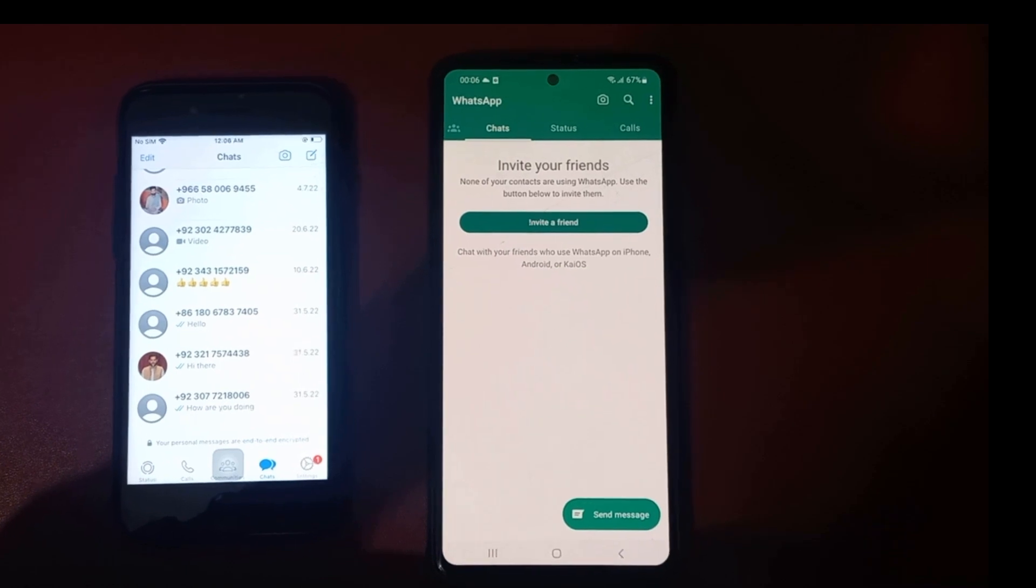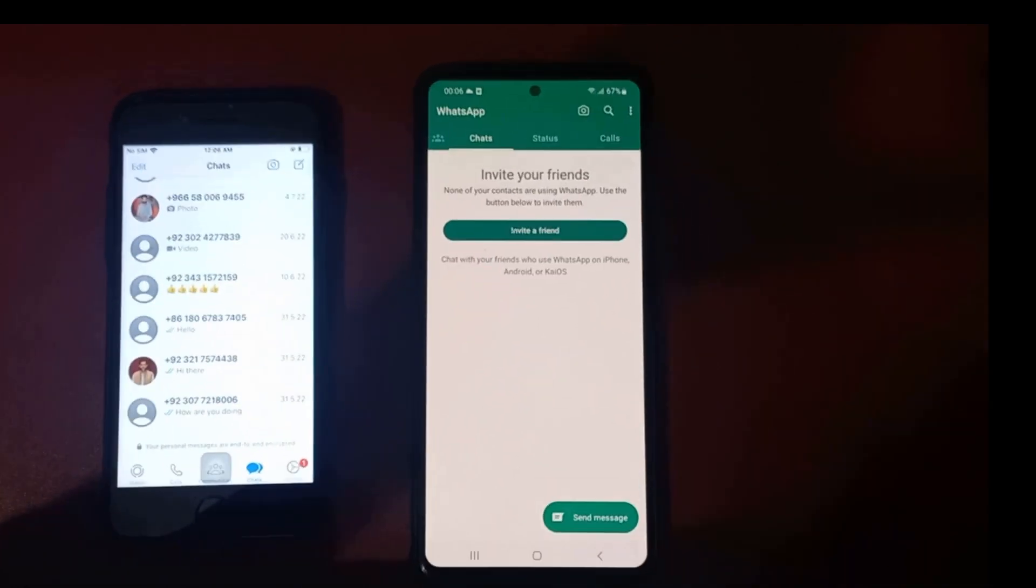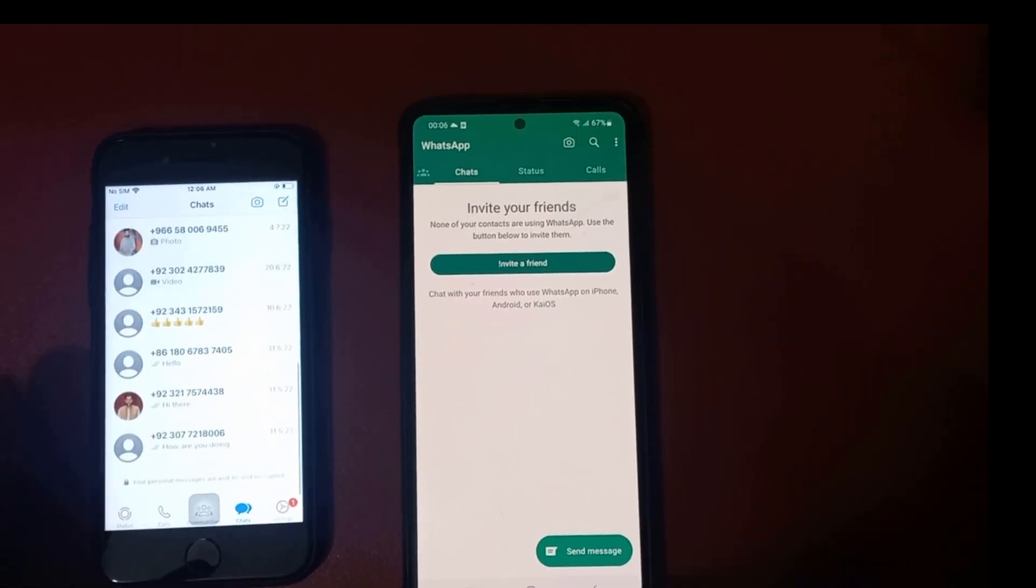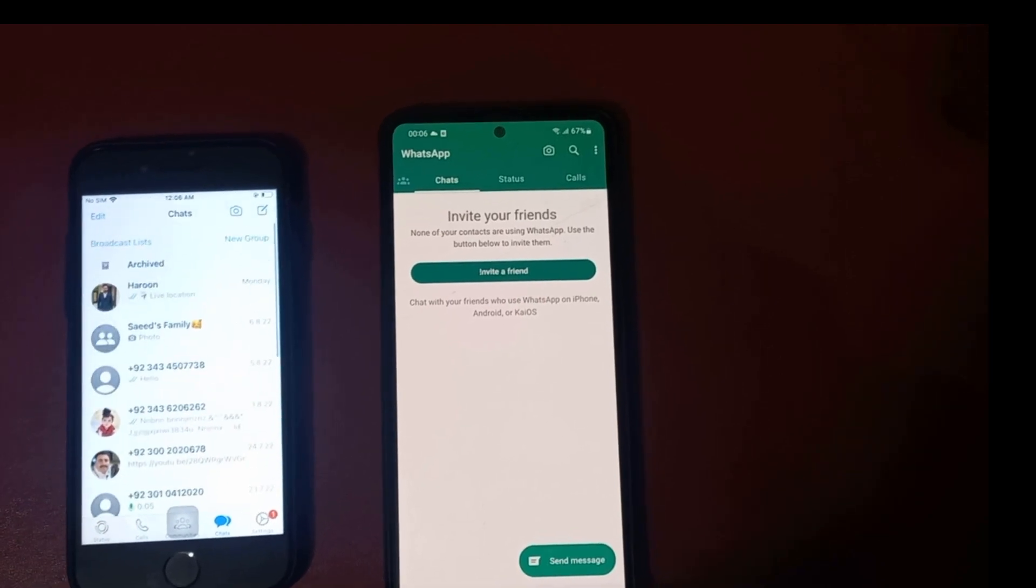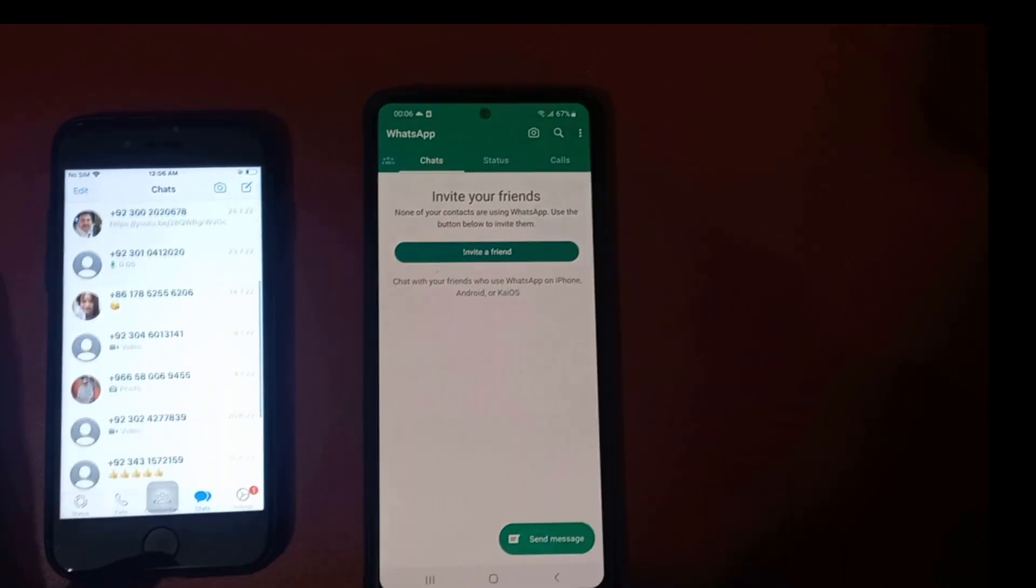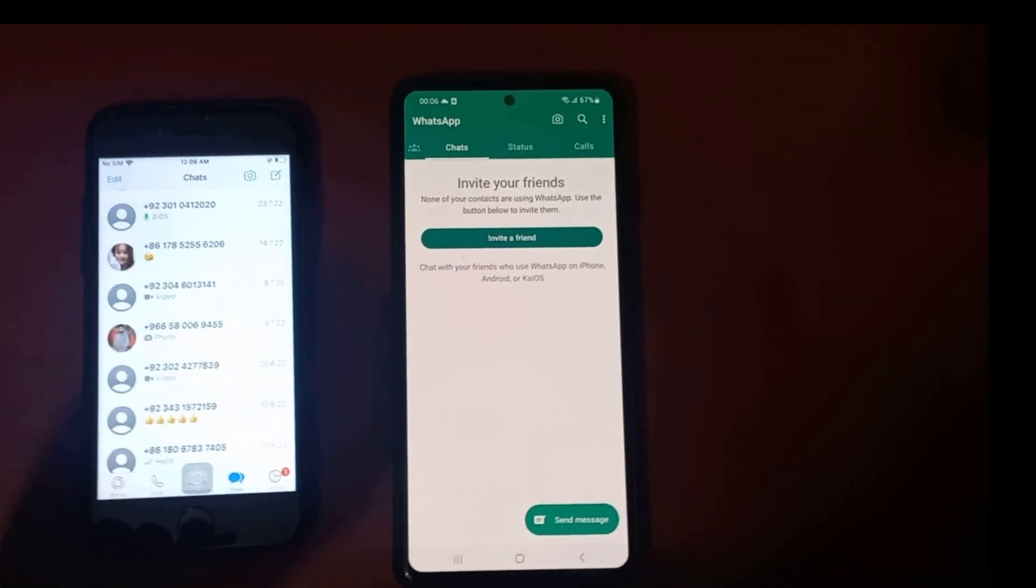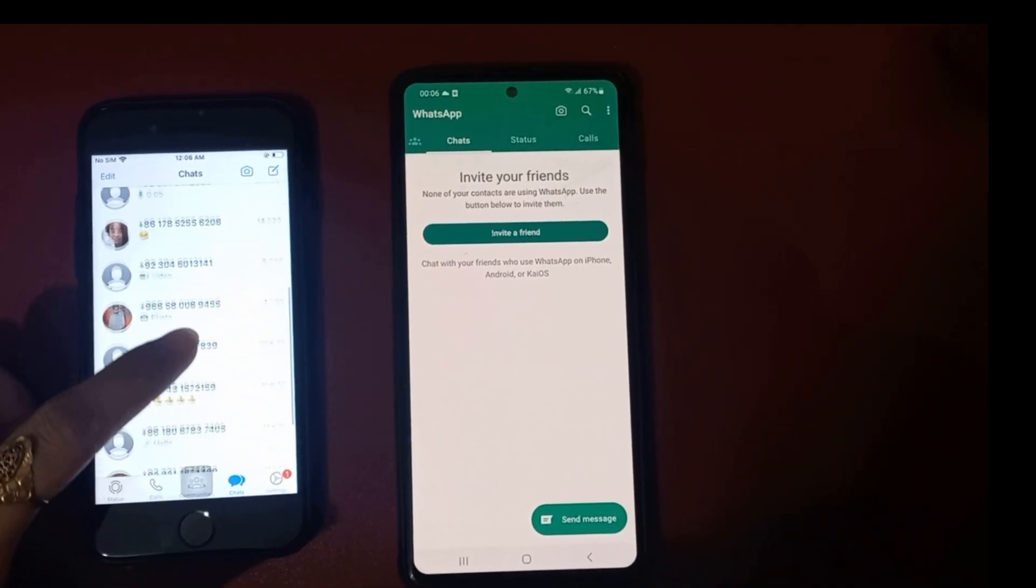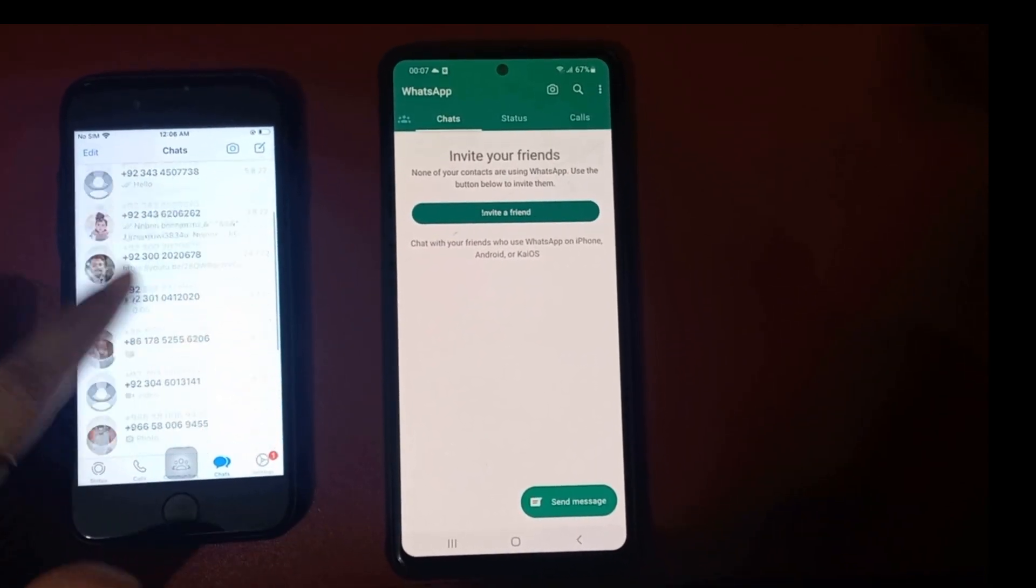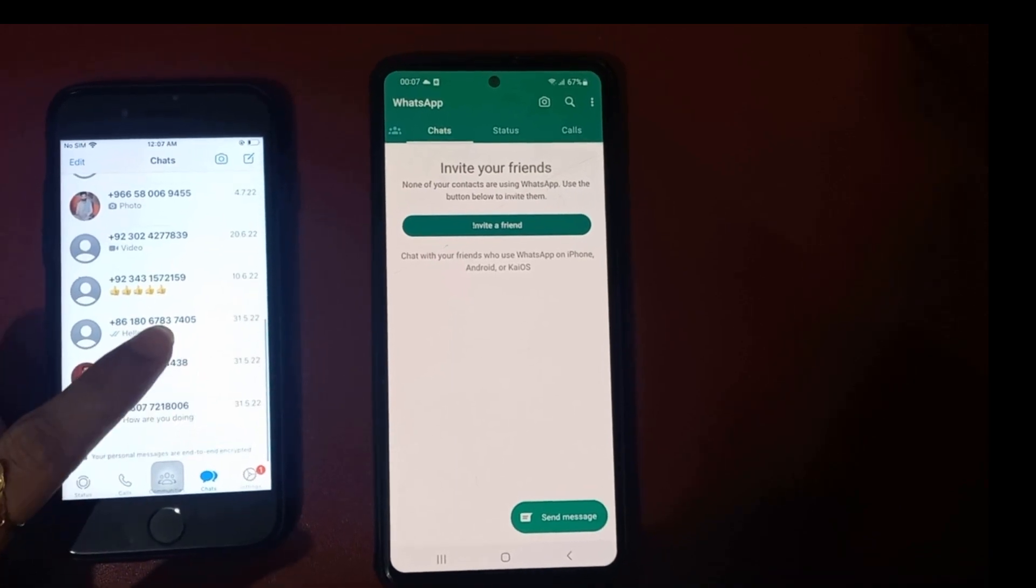Here you can see I want to transfer my iPhone data to my Android phone. I'll show you after the process complete. Here you can see my Android phone has nothing checked, and after the completion I'll show you the whole result.